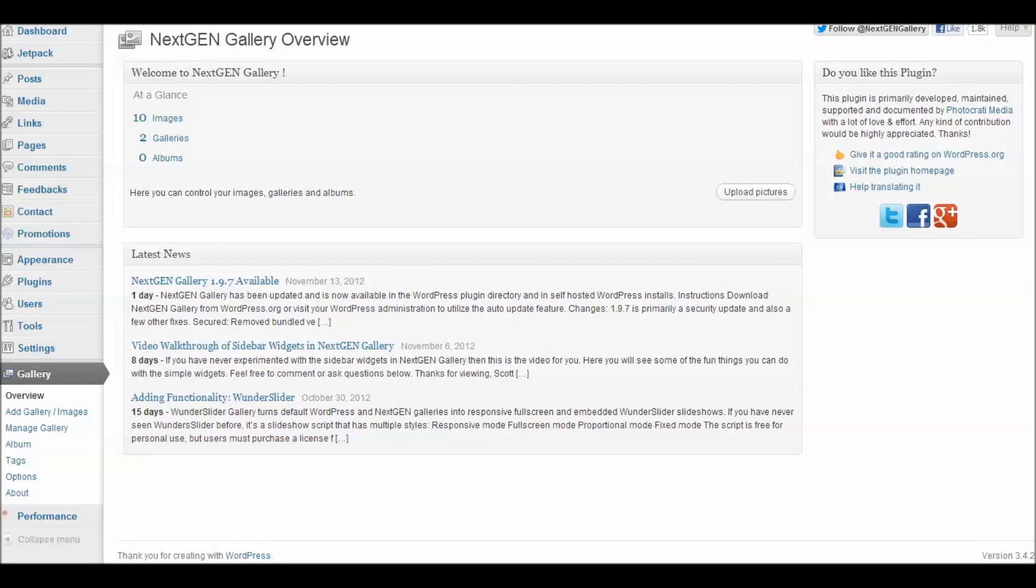So there you have it. A very basic overview of how to use the NextGen gallery in Pages and in Posts. How to use the widgets. And how to use the various settings. Thanks.